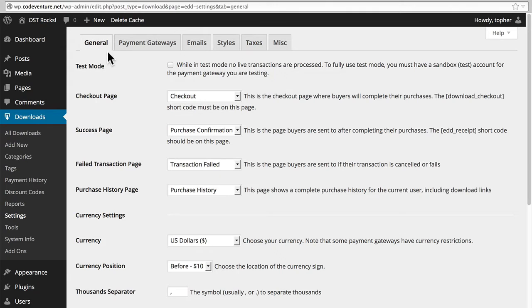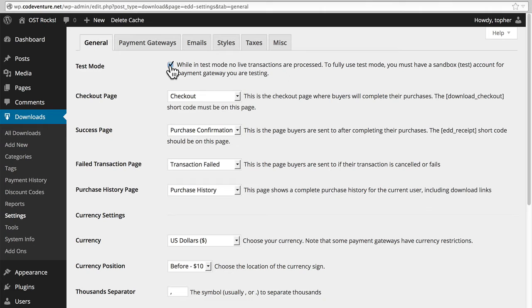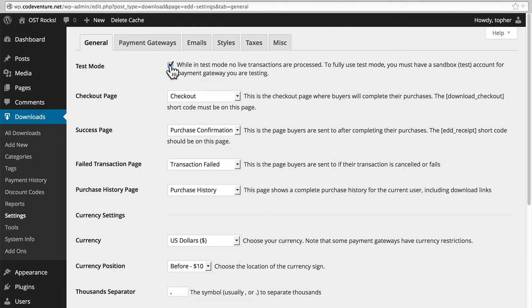Here in the general tab, at the top is Test Mode, which I'm now going to turn on. While in Test Mode, no live transactions are processed. To fully use Test Mode, you must have a sandbox test account for the payment gateway you are testing. We'll look at payment gateways in a few minutes.